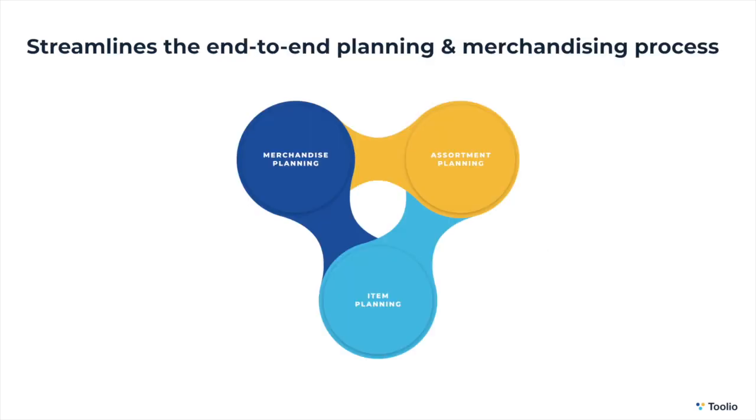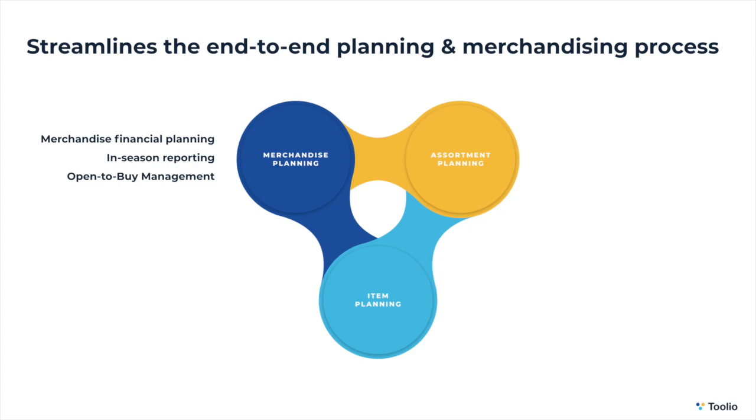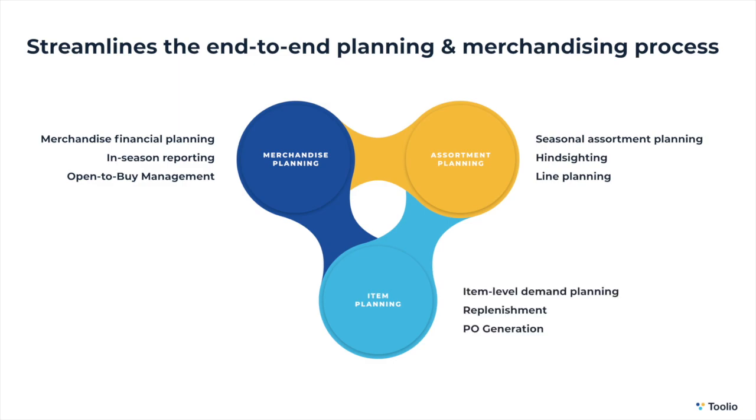Tulio streamlines the end-to-end planning and merchandising processes, from top-down merchandise financial planning and open-to-buy management to seasonal assortment planning and item-level demand forecasting and replenishment, all on a single cloud-based platform.